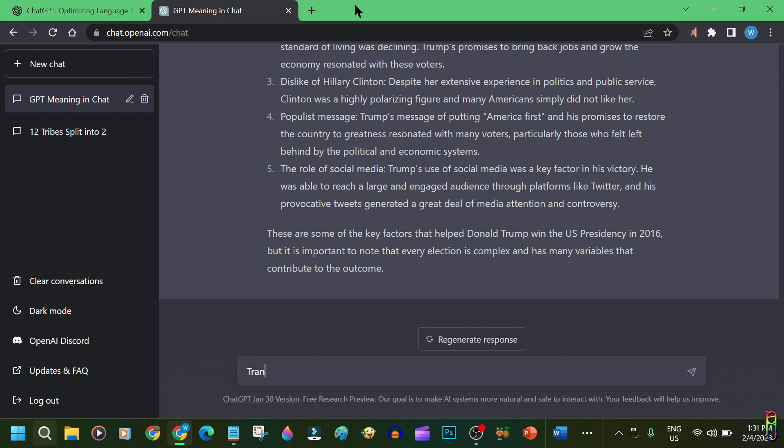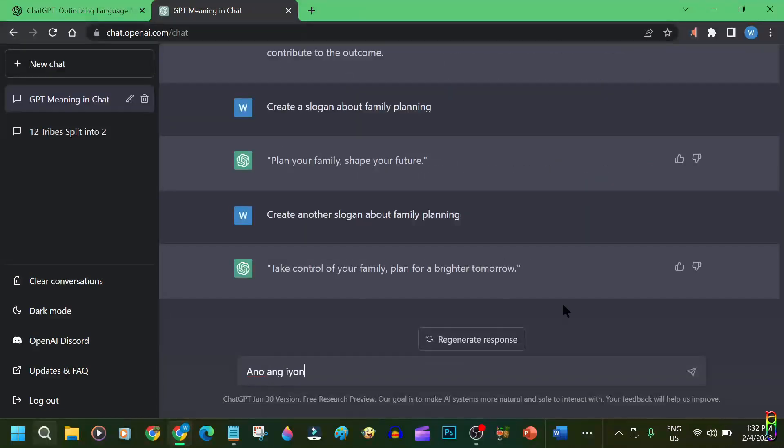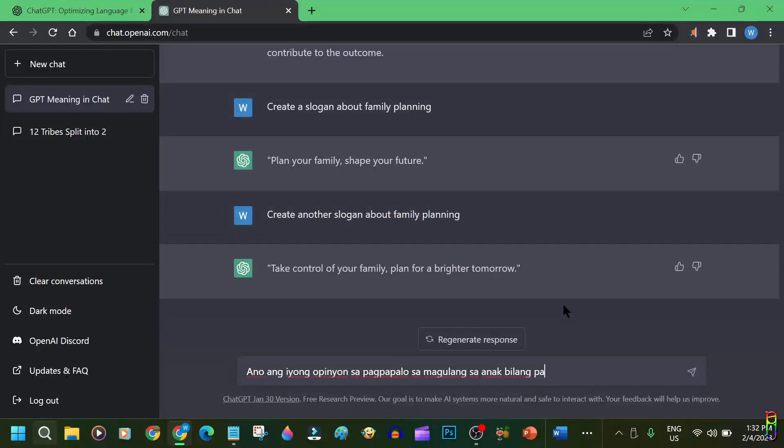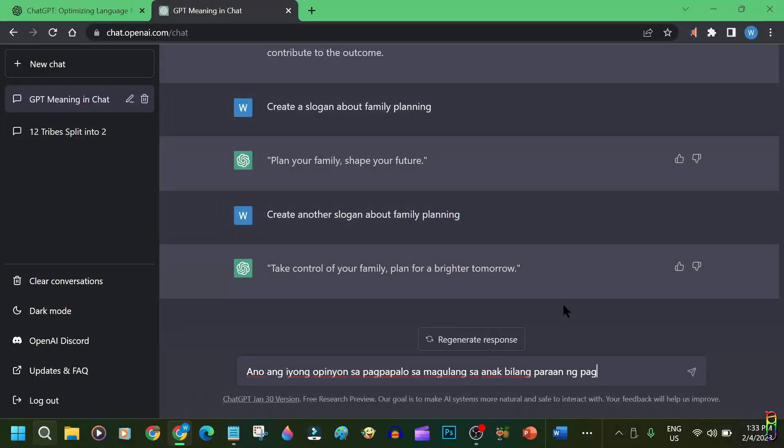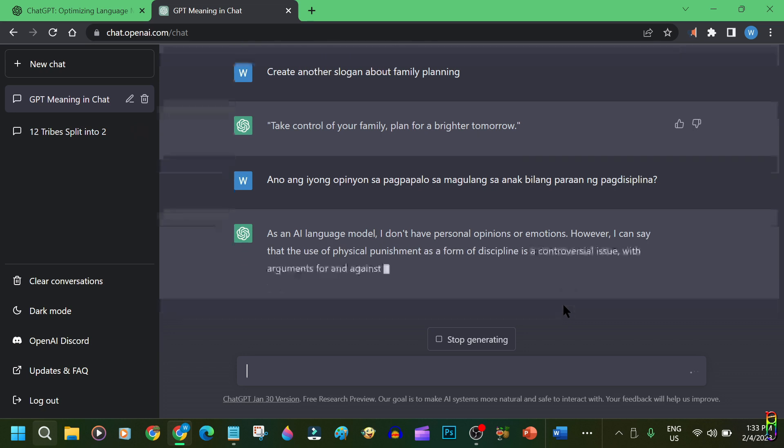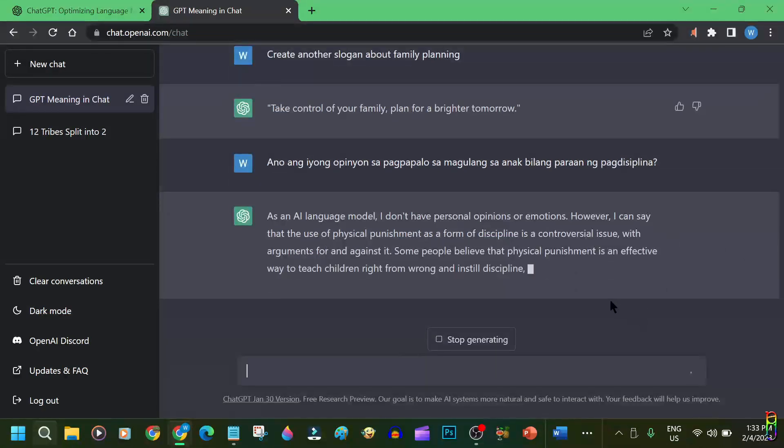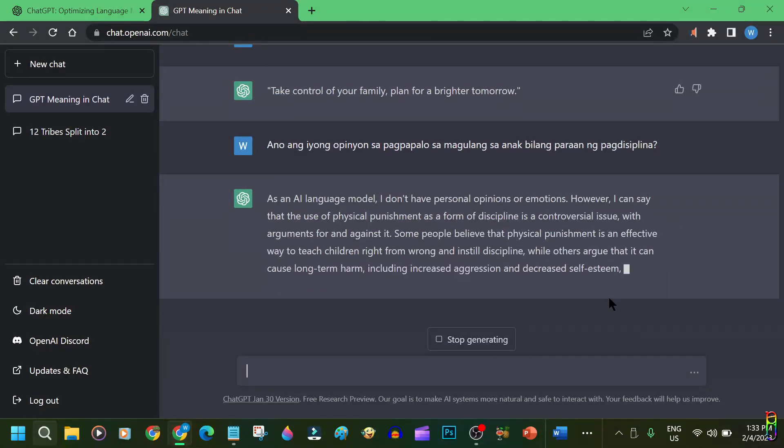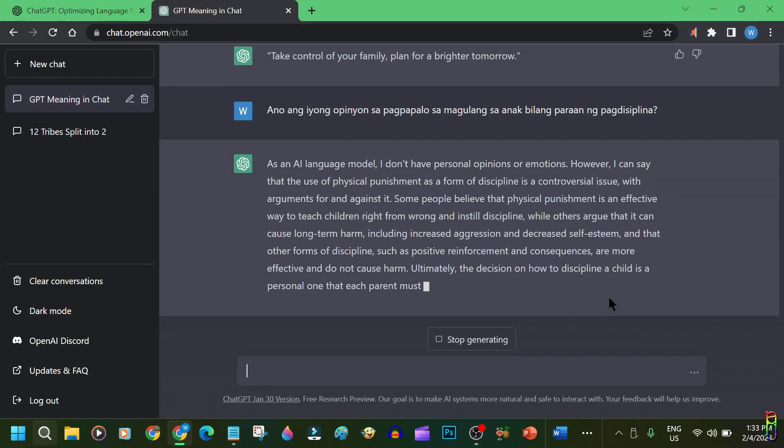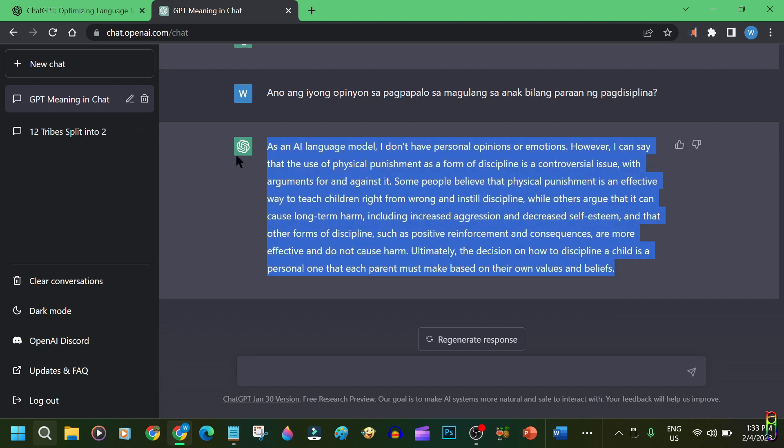We all know that ChatGPT can easily translate one language to another, so why don't we try asking it on a different language? I'll ask it something using my native tongue of Filipino. To translate my question, I want to know its opinion about spanking kids as a form of child discipline. And yes, it did understand the question, and the answer is very sensible and safe.